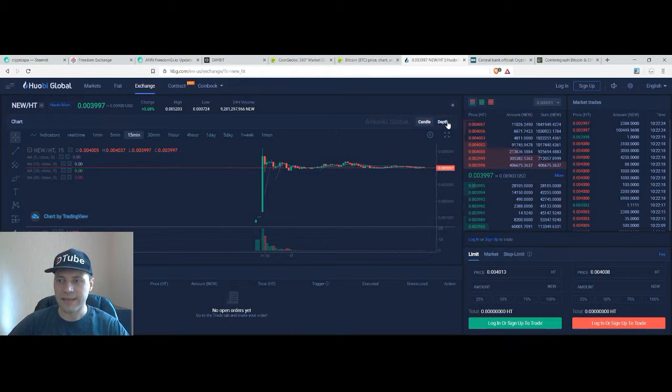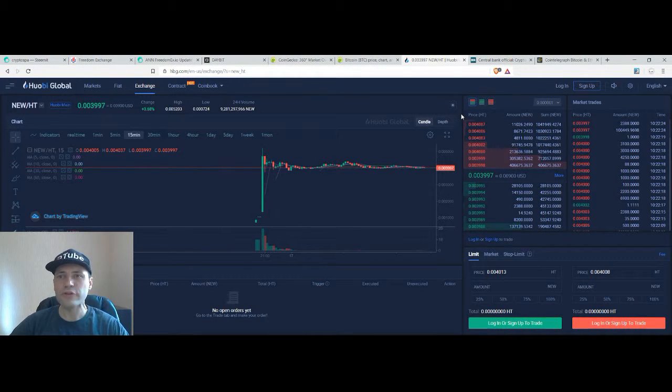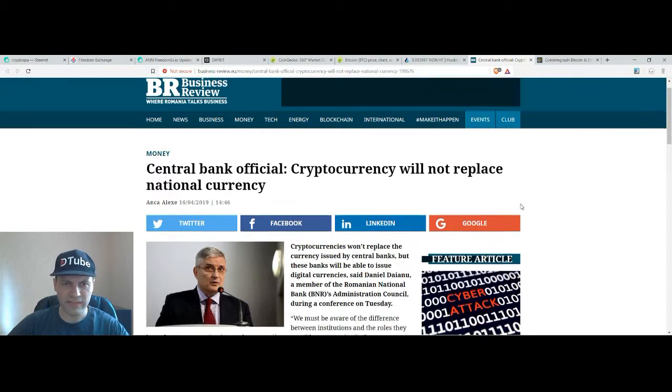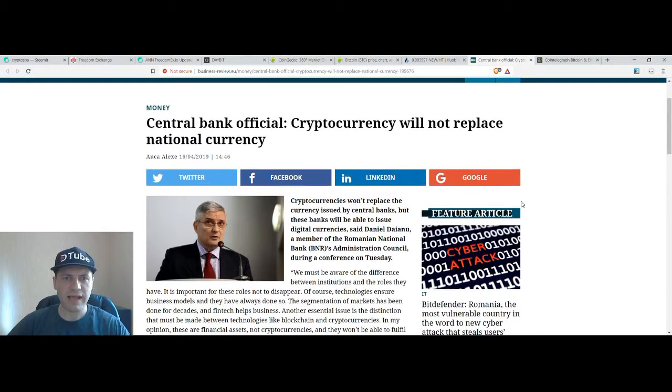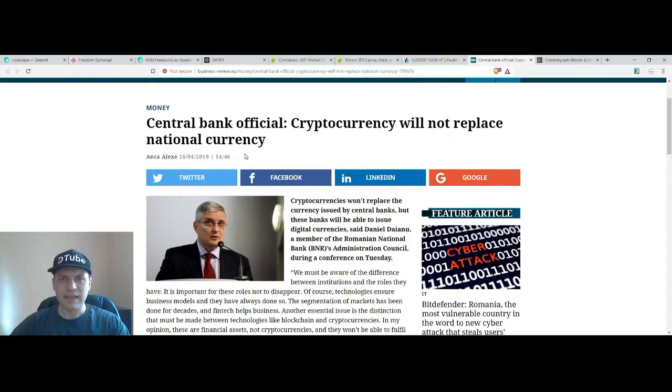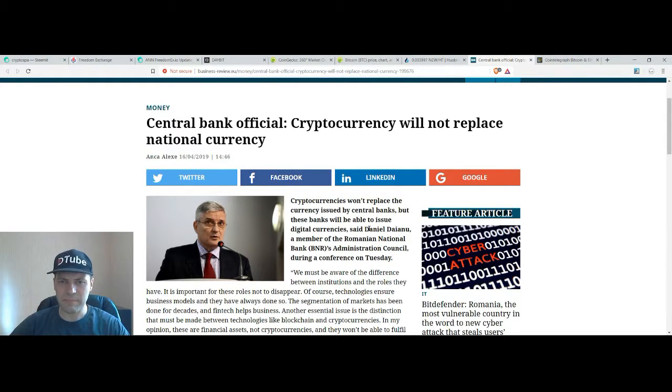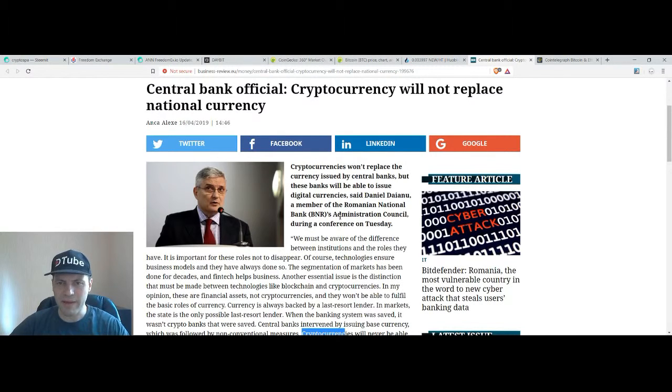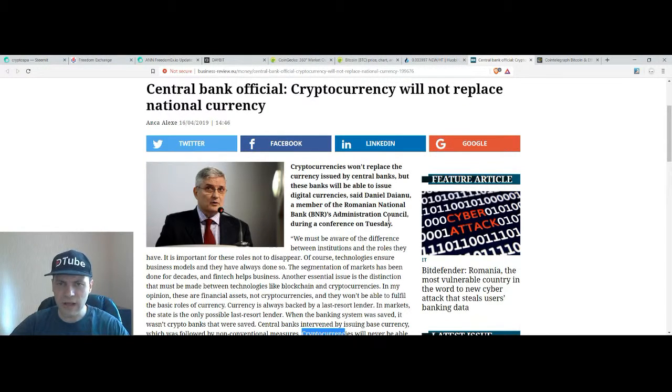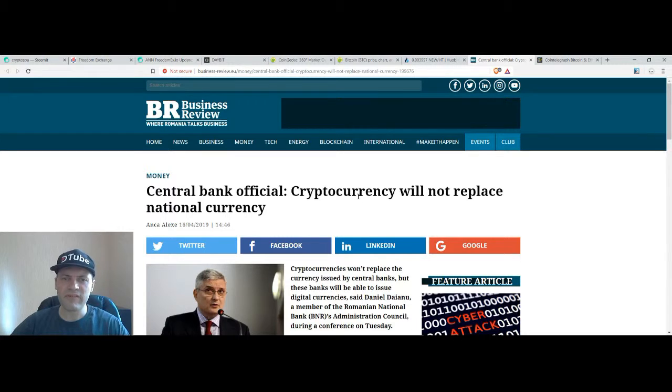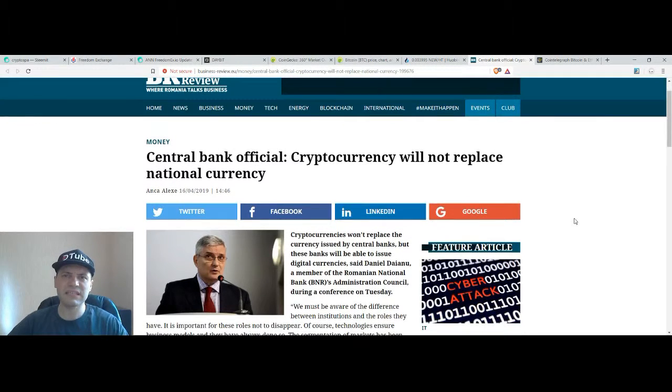And now let's switch to some news that I want to announce today. For example I read some kind of post that was published yesterday in the second half of the day. And some of the central bankers, he's a member of the Romanian national bank administration council.